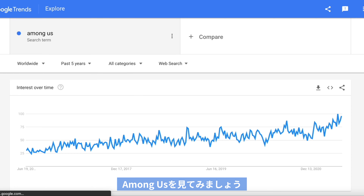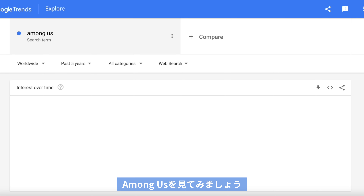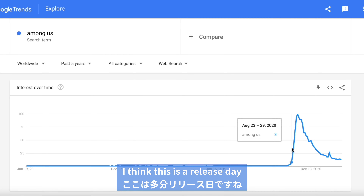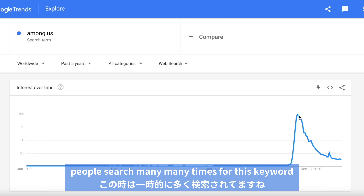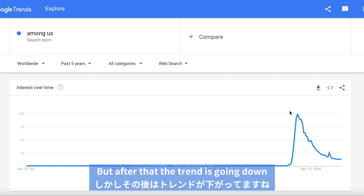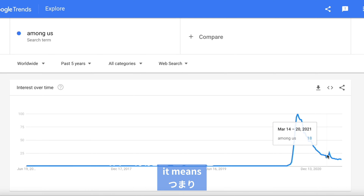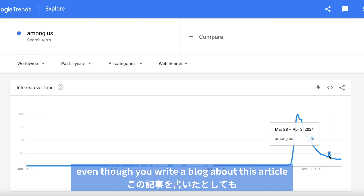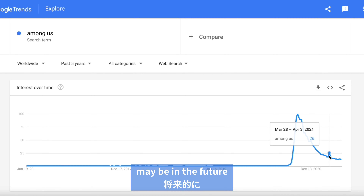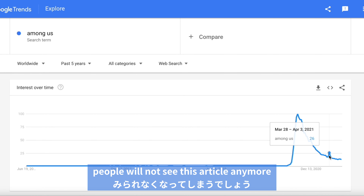On the other hand, take 'Among Us' as an example. Now you can see — I think this is the release day — people searched this keyword many, many times. But after that, the trend is going down. It means even though you write a blog about this topic, maybe in the future people will not see your article anymore.